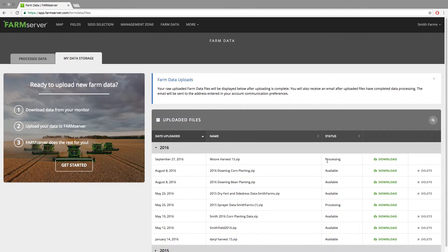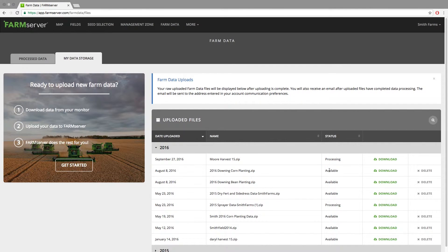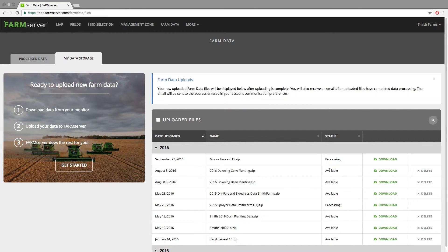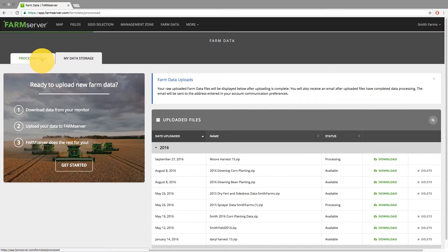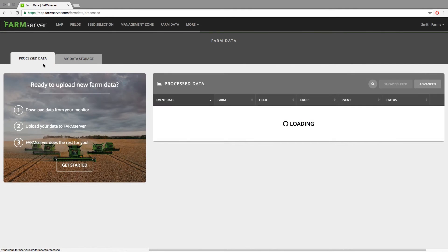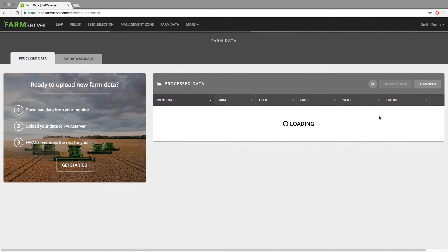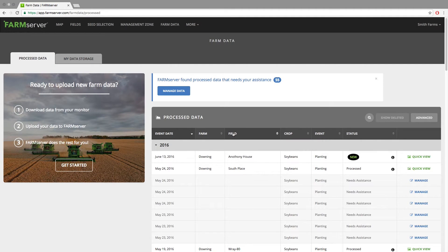Once it is completely done, that column will then change to say 'Available,' and the account owner will receive an email telling them that the files have been processed. When it still says 'Processing,' if you switch to the 'Process Data' tab at the top, you will eventually start seeing lines come in that say 'Processing' in the status tab.